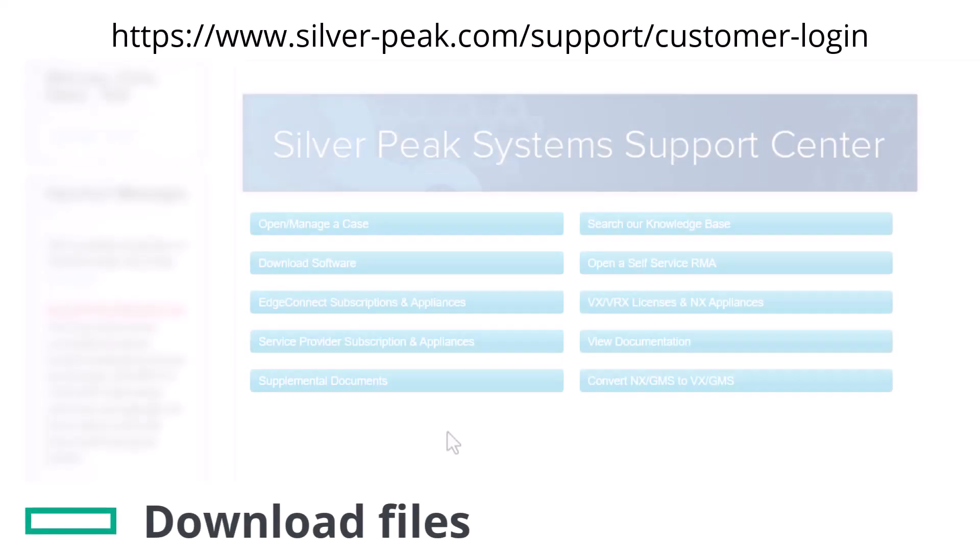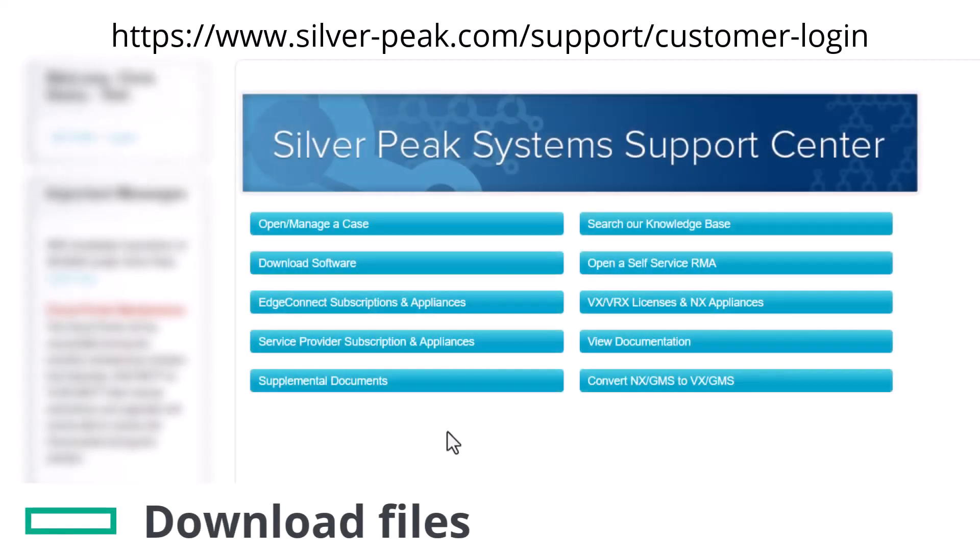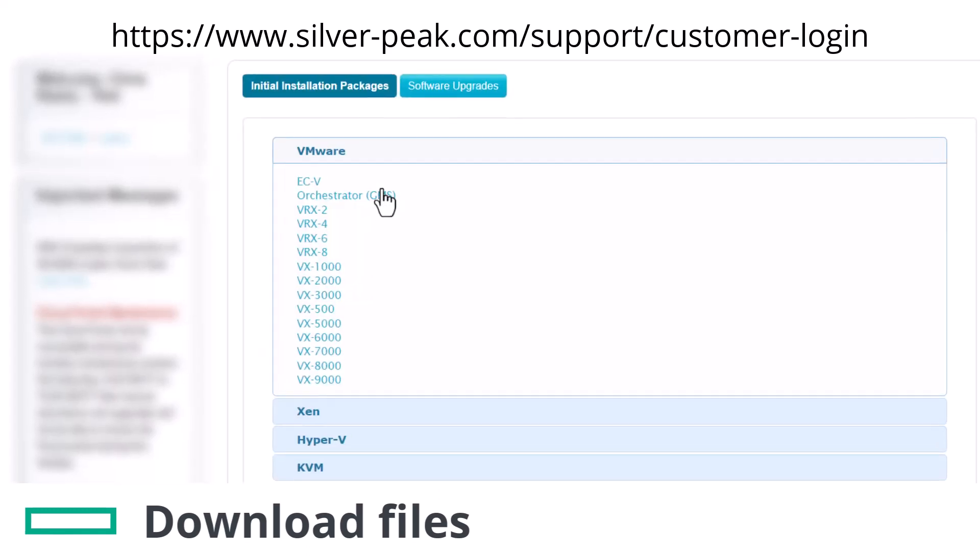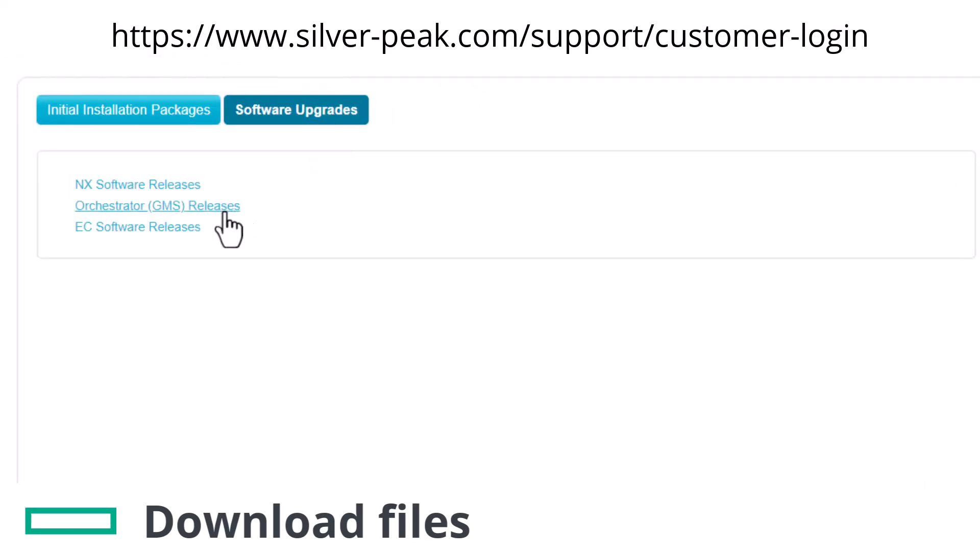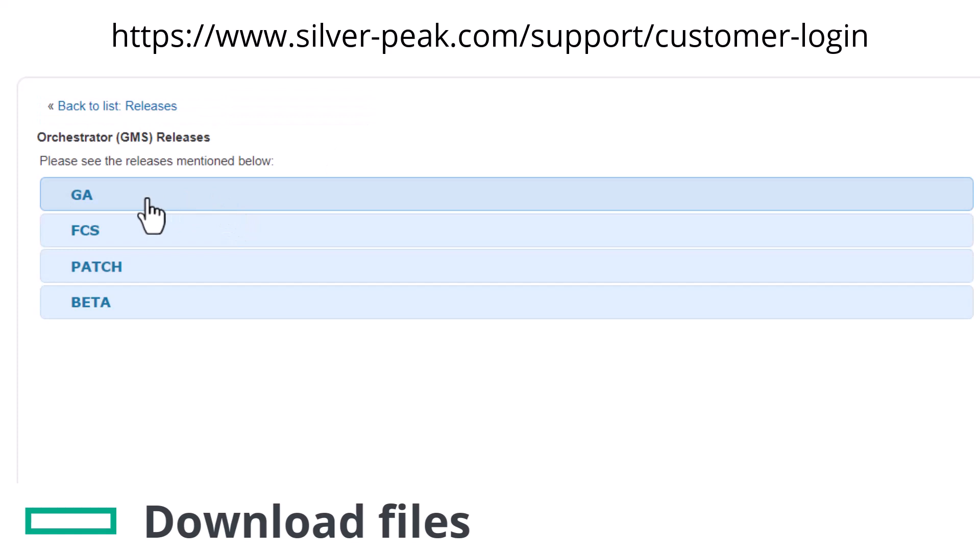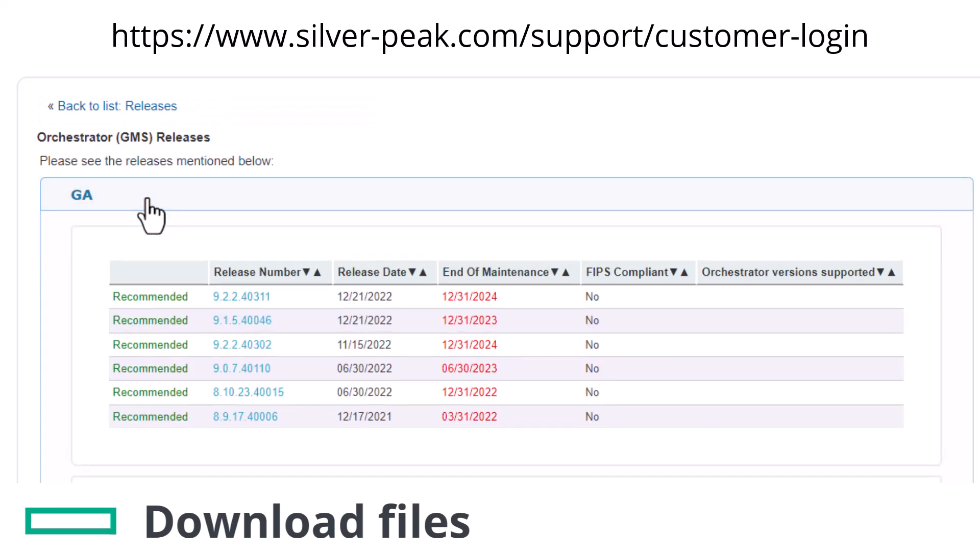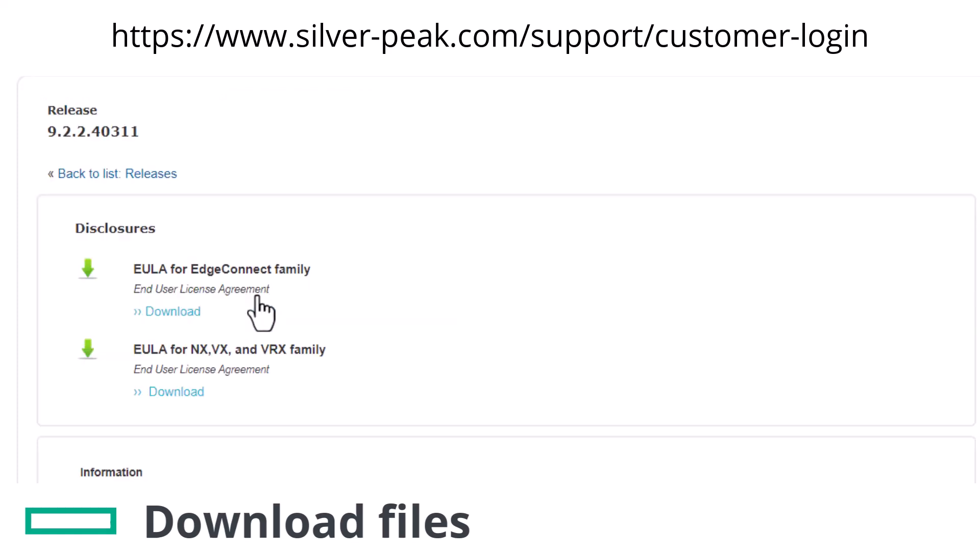The orchestrator can only be upgraded via the CLI using a script. The first step is to download the GIP file from the support portal and have it available on a server or host accessible from the orchestrator.